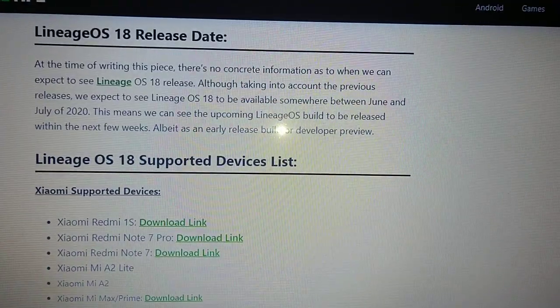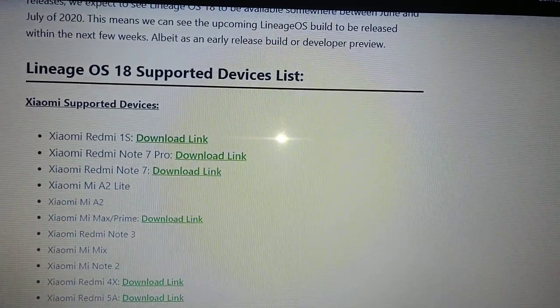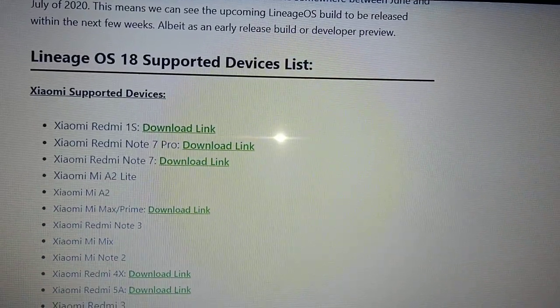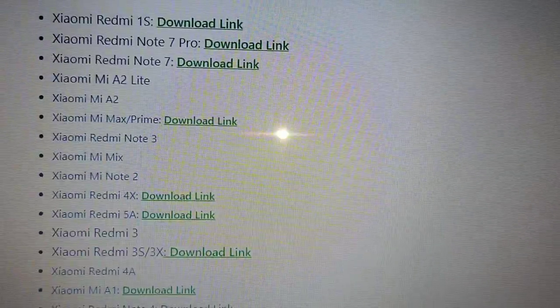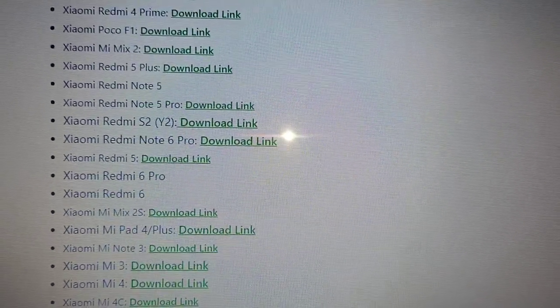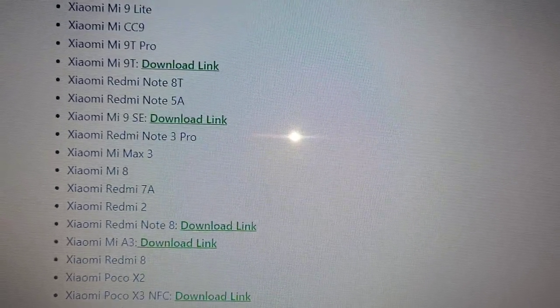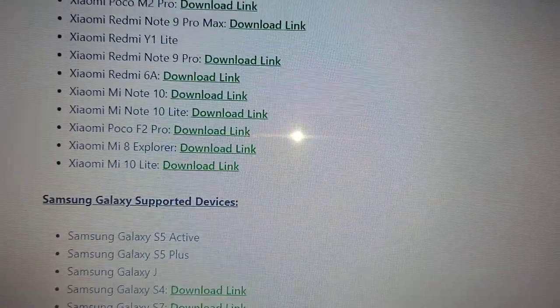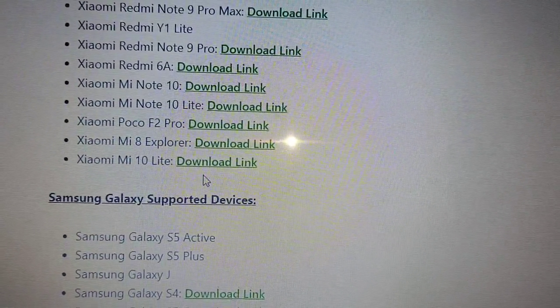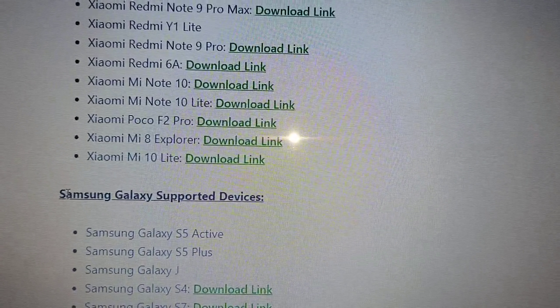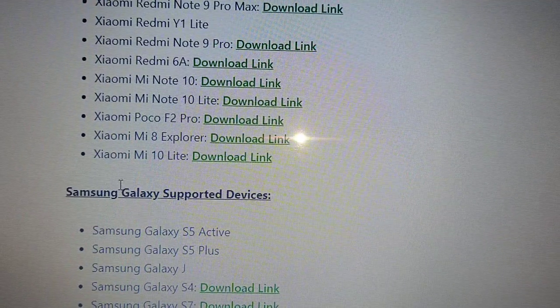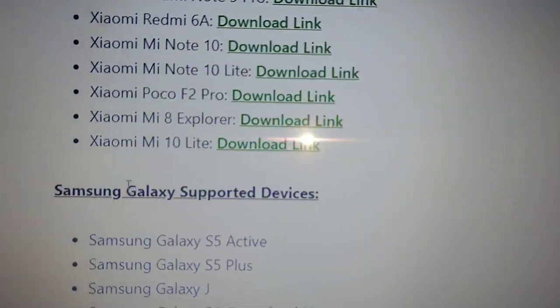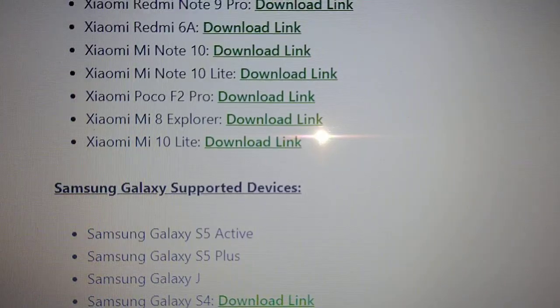Here is a list of supported devices. I'm just going to scroll down and show you. Our device is listed, so it looks like Android 11 is in the works for our Samsung Galaxy Tab E 9.6.